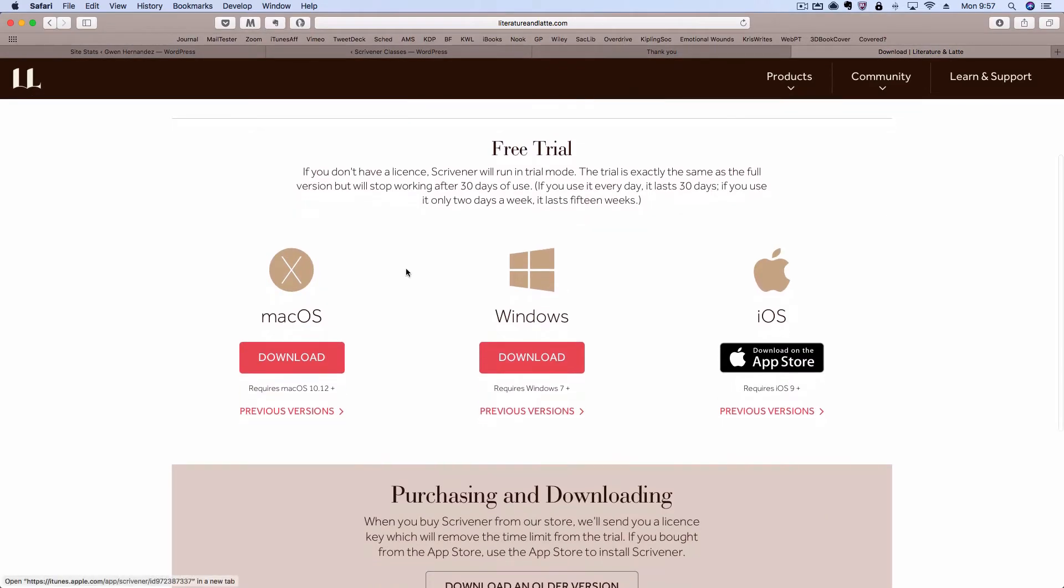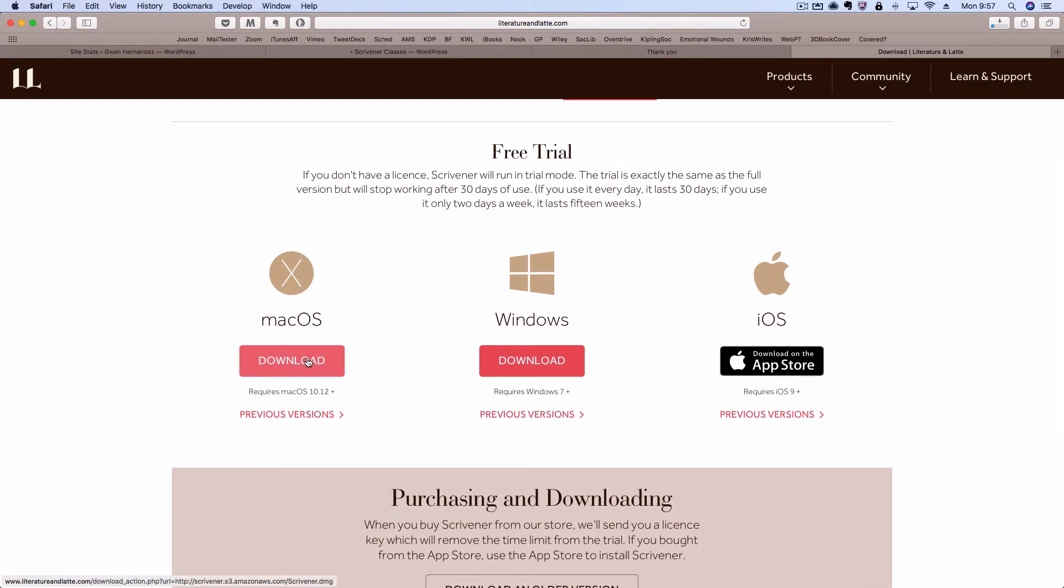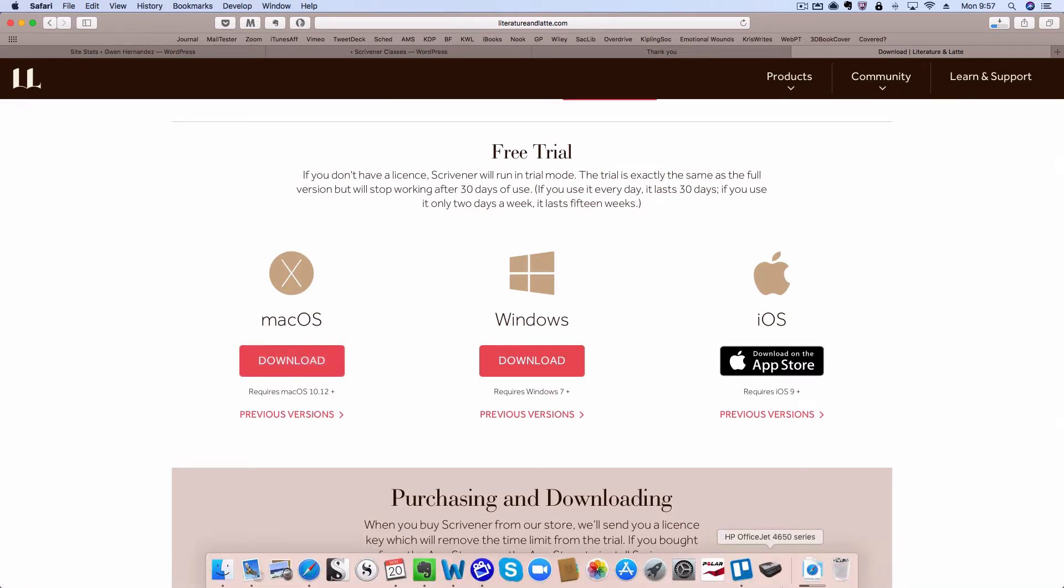To download the trial, click download under the version you're looking for. The file will show up in your downloads folder and it may take a minute.